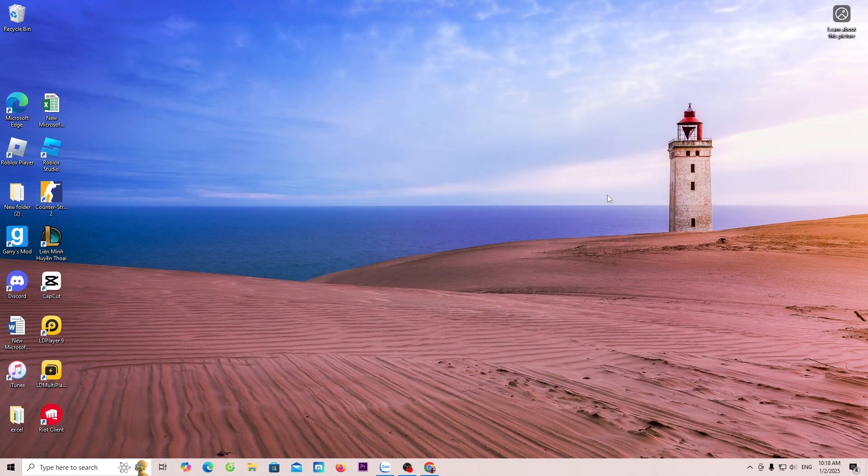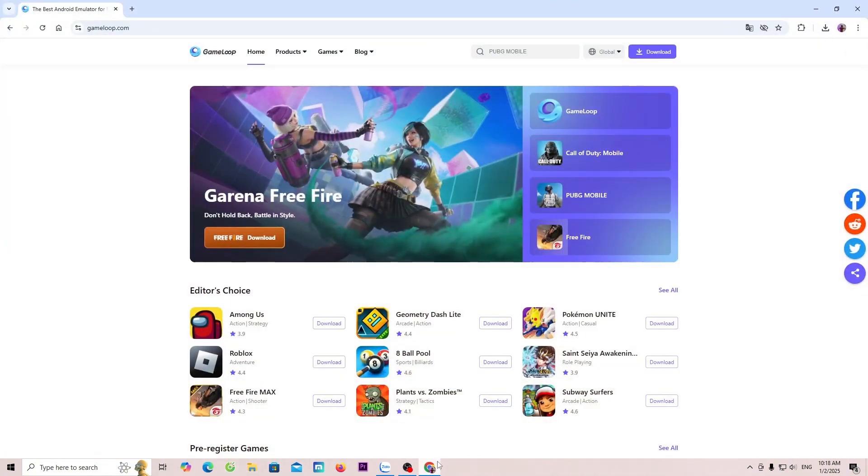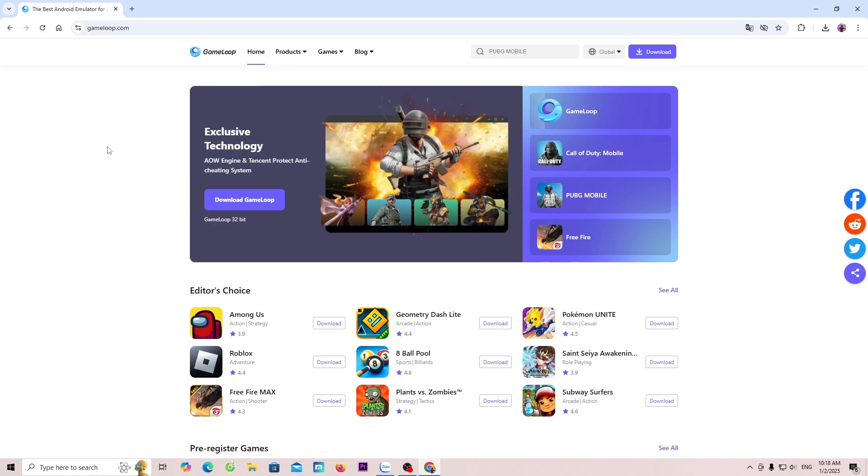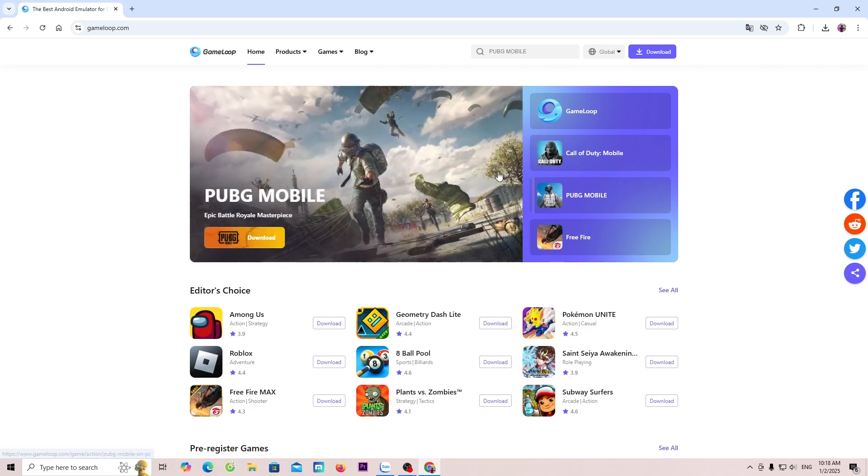First, everyone will need to open a browser. Next, everyone will go to the official website of GameLoop. I will place the website link in a comment below the video. When everyone clicks the link, it will lead to this page.